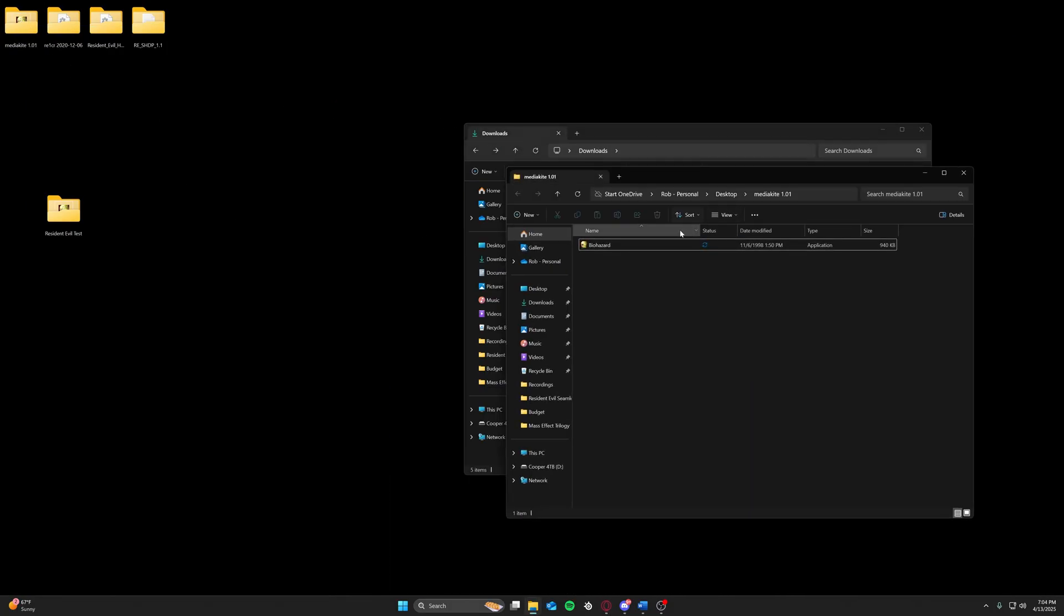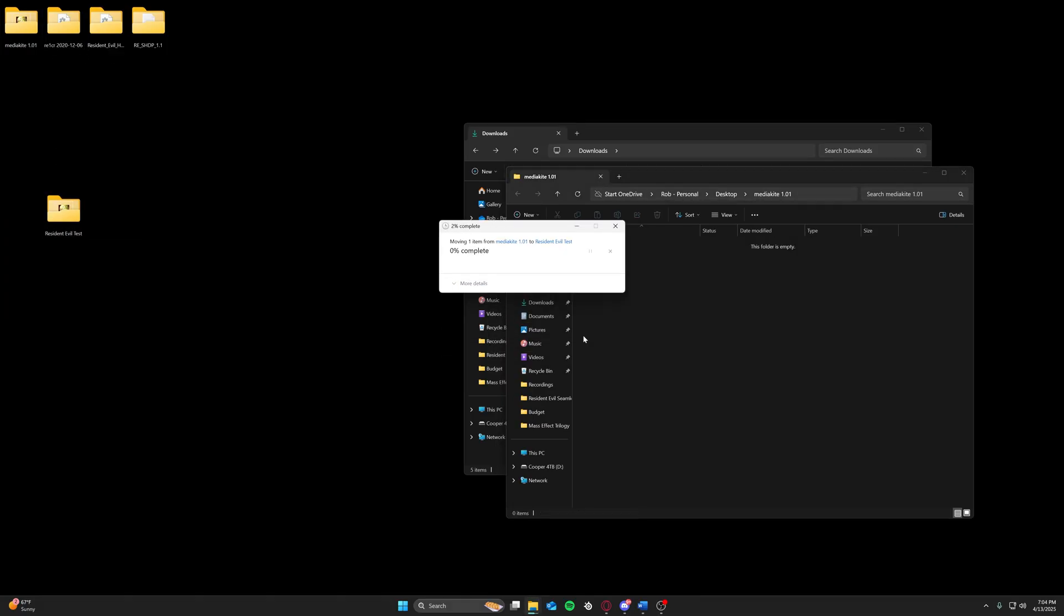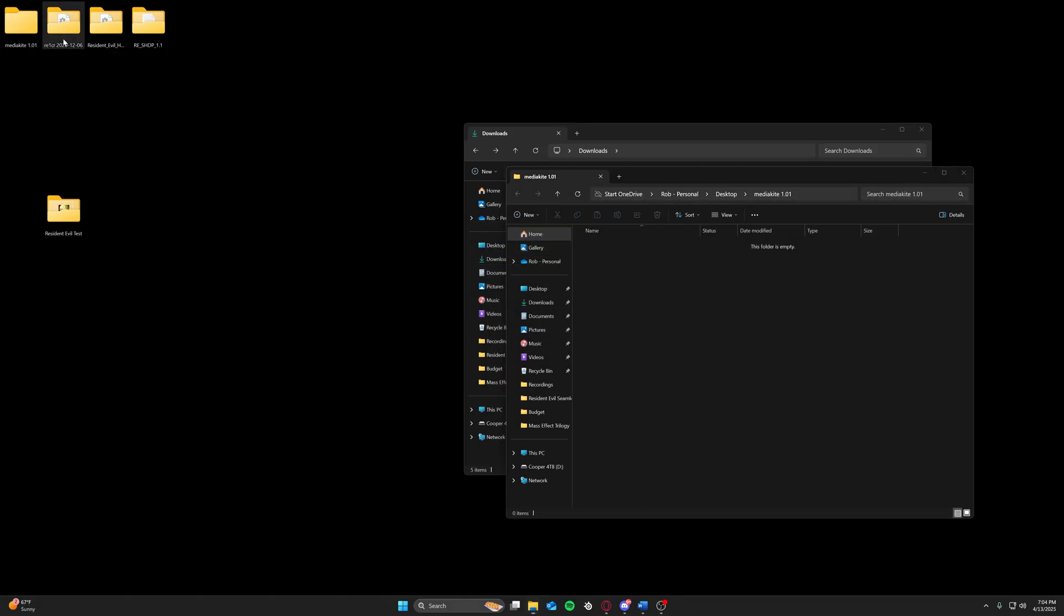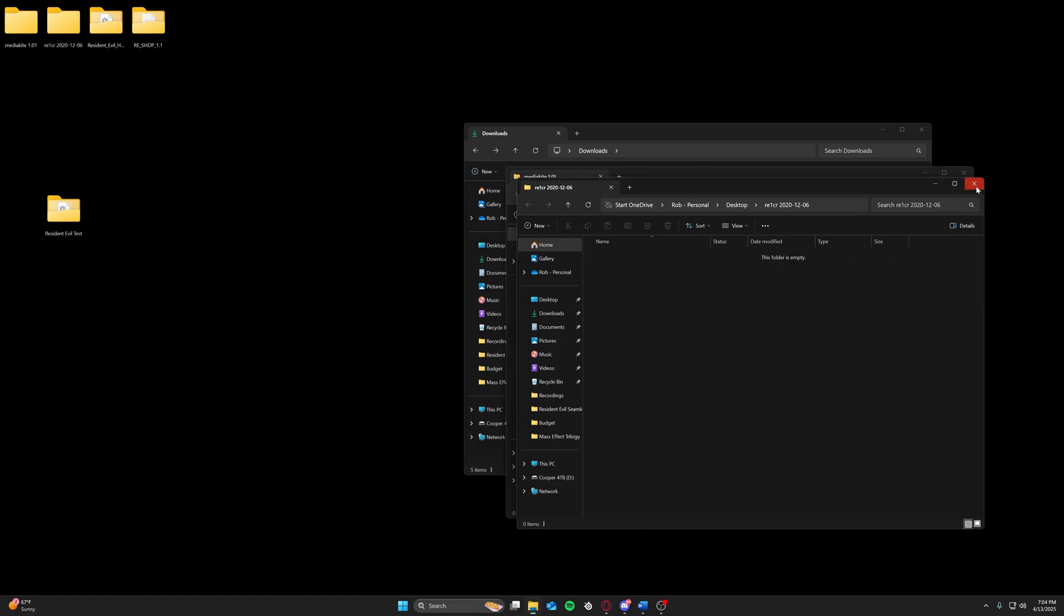Once you've extracted the files, drag drop, replace. And then for the rebirth DLL, drag drop. And you're done.